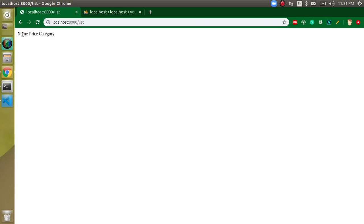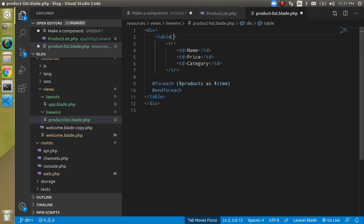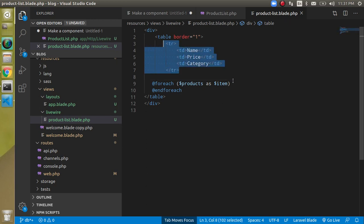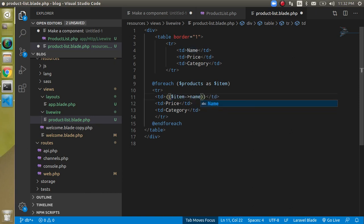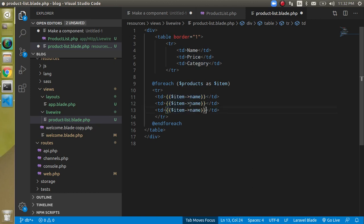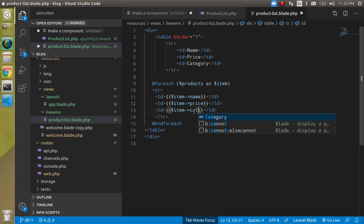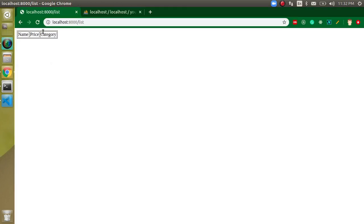We got the header only — let's add a border of one pixel for some quick styling. Now put the tr inside the foreach loop and use double curly braces with $item->name, $item->price, and $item->category. Now we can see all the data but still no pagination because we haven't applied it yet.